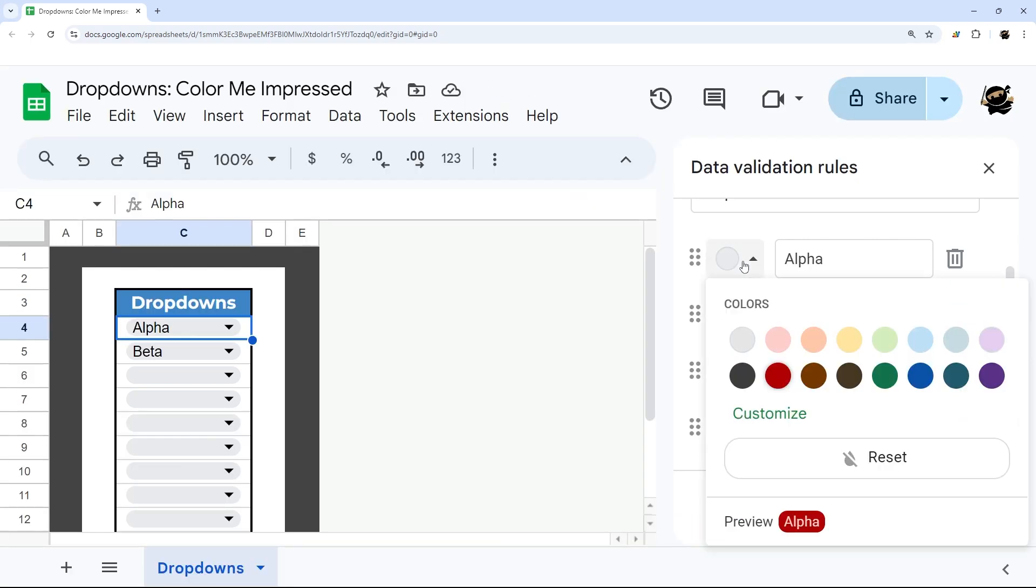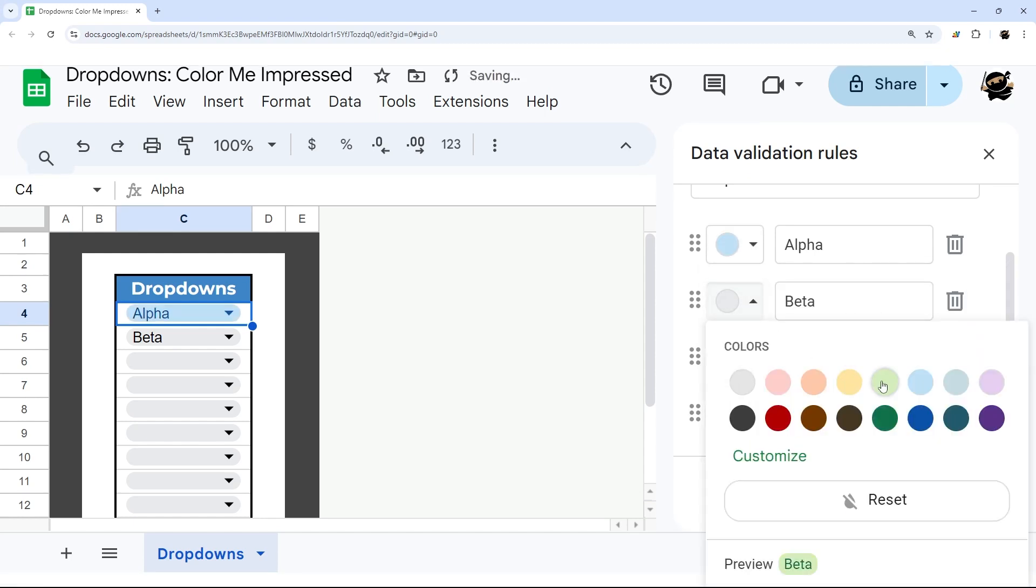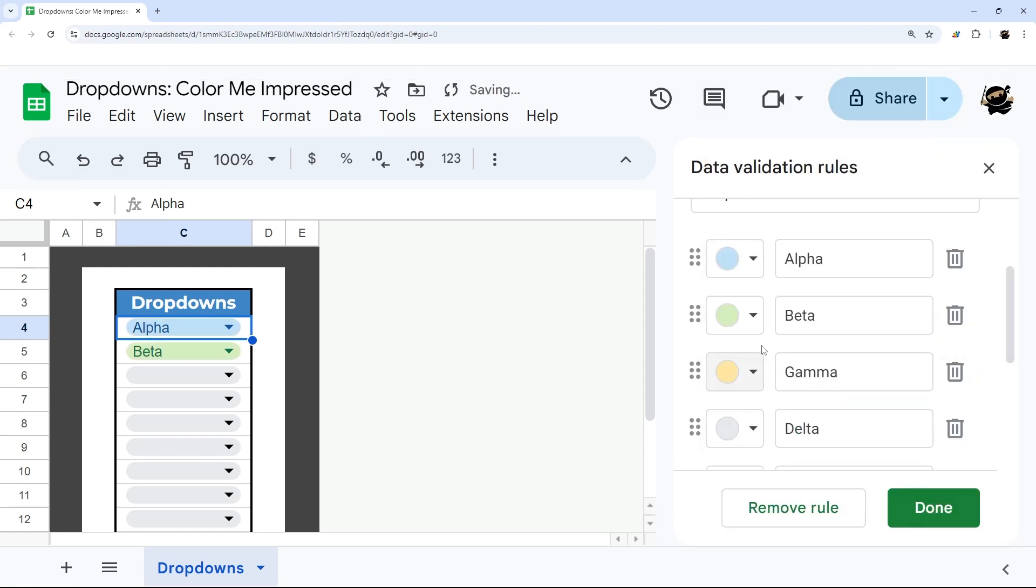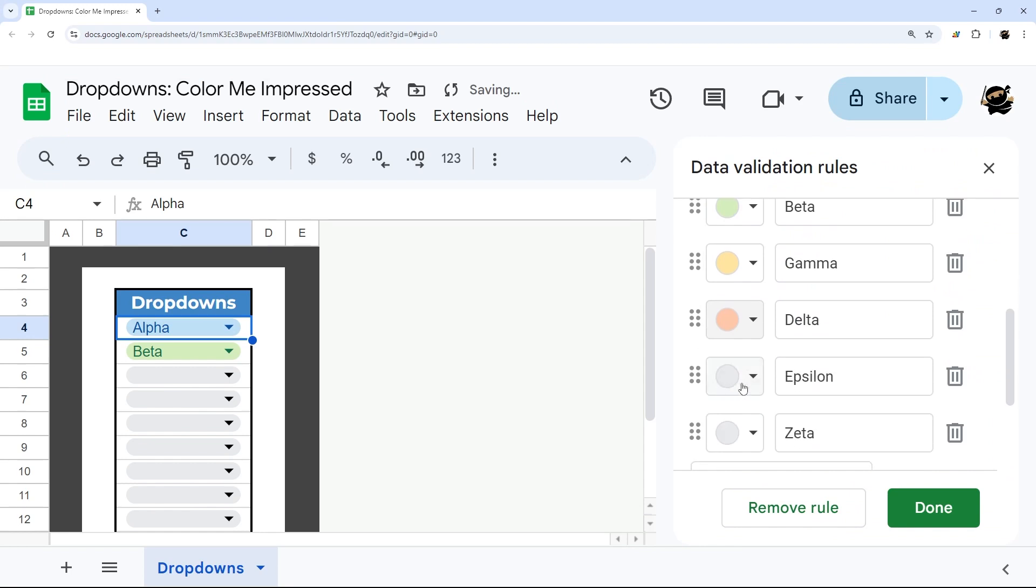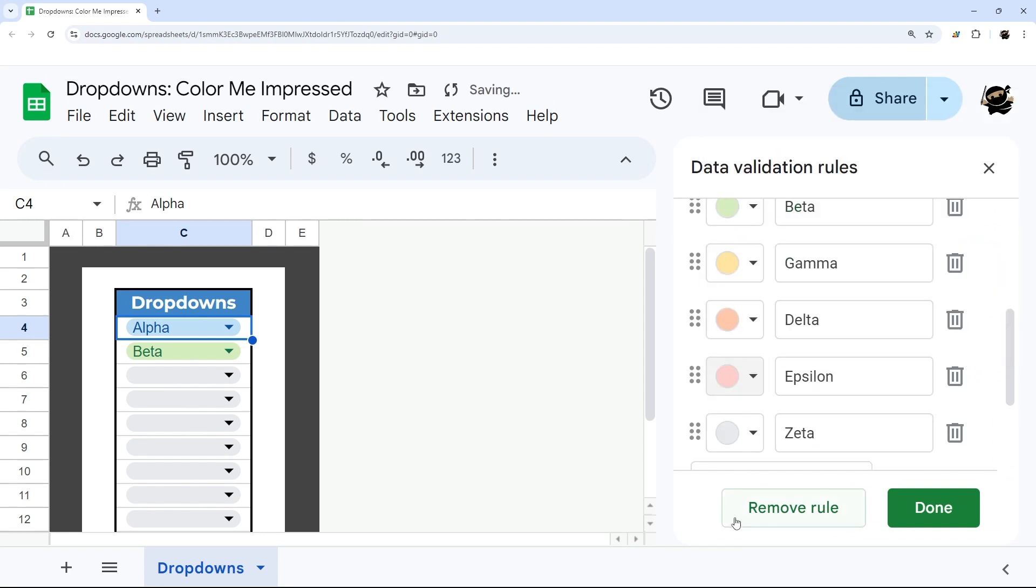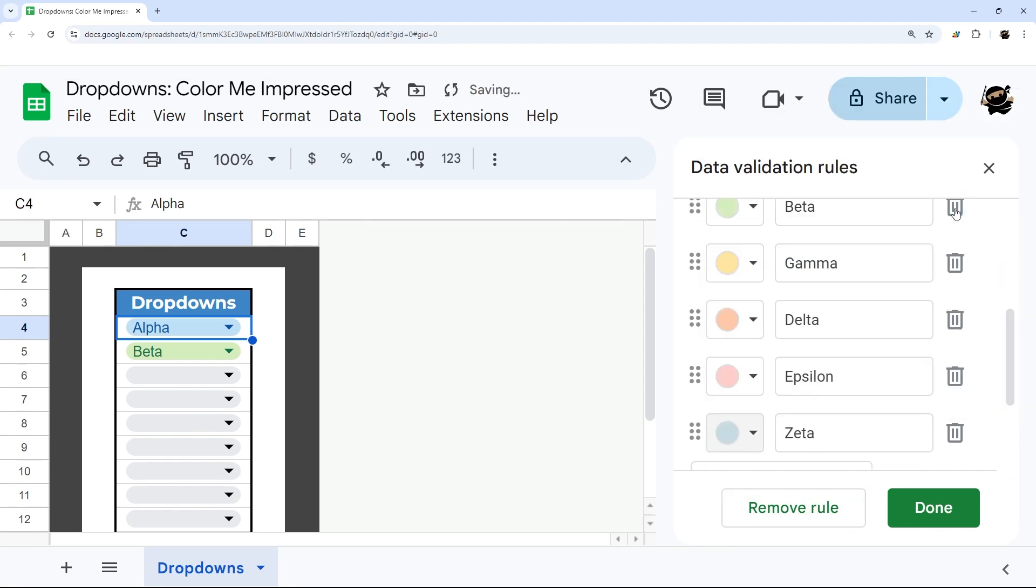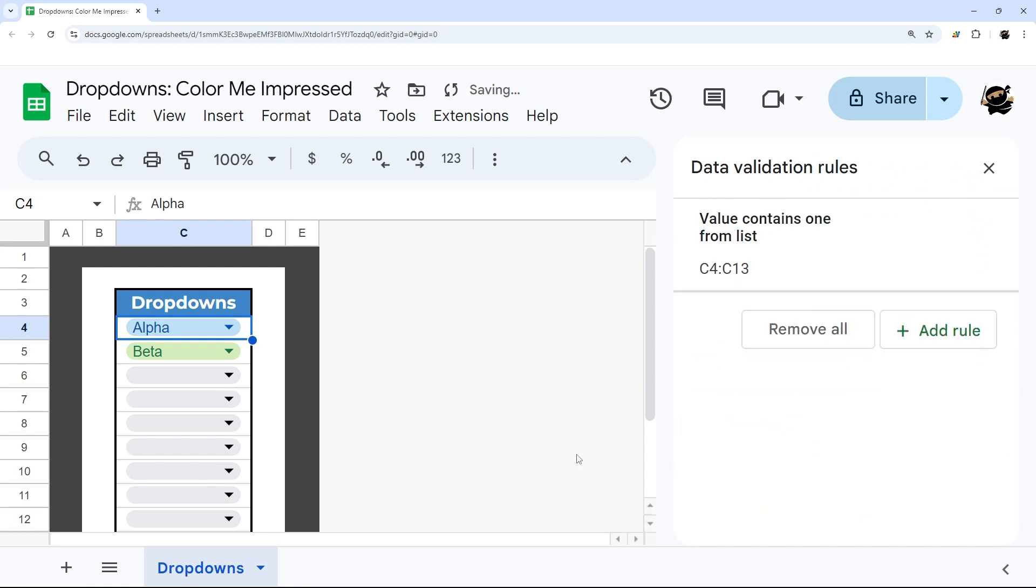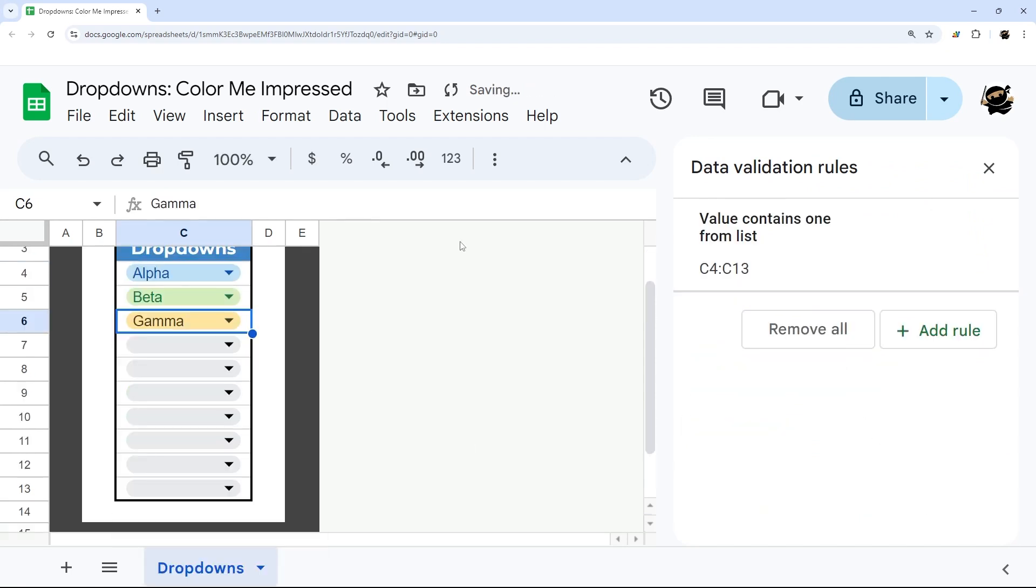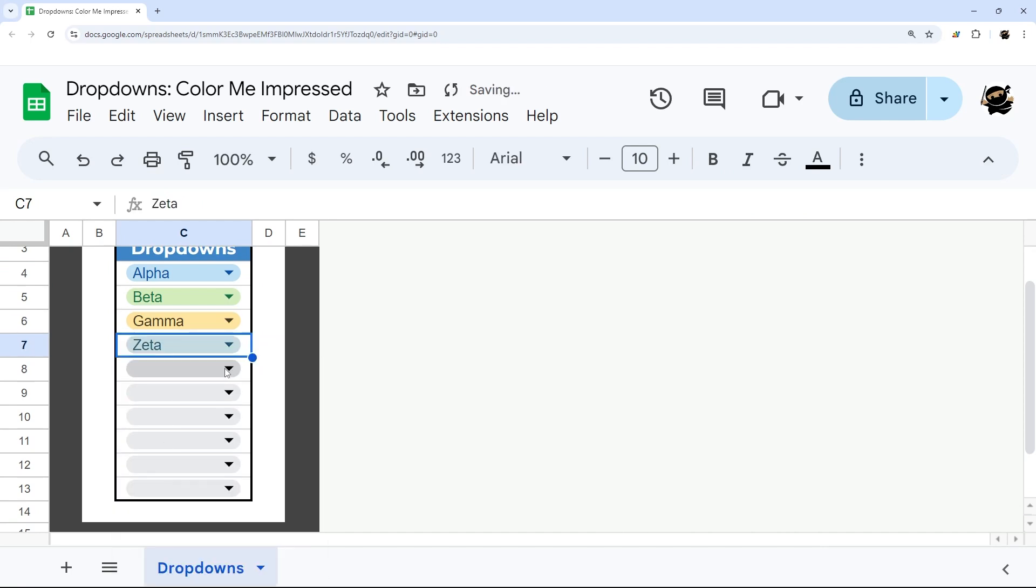Let's just pick blue, green, yellow, orange, red, and then for our final one, let's do that one there. Hit done, and now when we select options, it will automatically highlight with the relevant color.